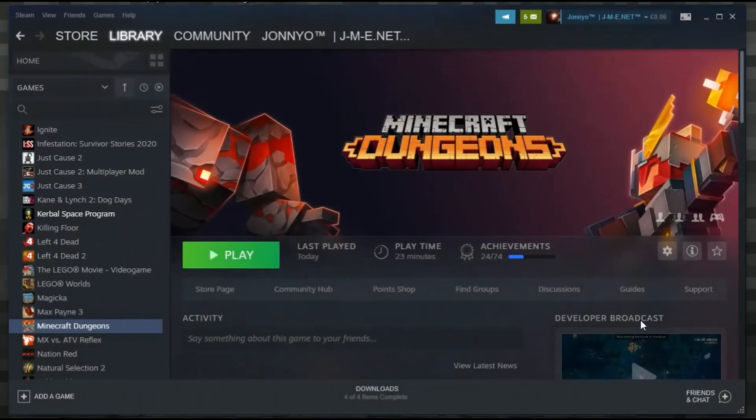Now that Minecraft Dungeons is on Steam, we're going to look at how we can add mods to the Steam version. It's actually easier than you may think. What we need to do is get Steam installed.